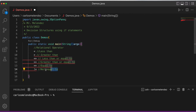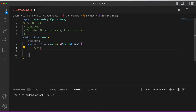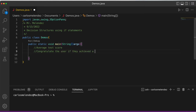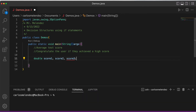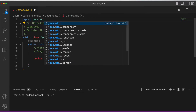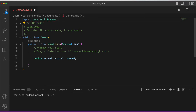The first program we're going to write will look for the average test score and congratulate the user if they achieved a high score. We'll declare doubles for score one, score two, and score three, and import java.util.Scanner to get basic input from the user.